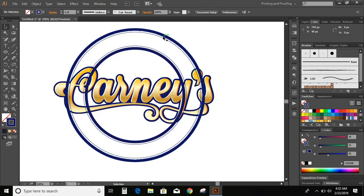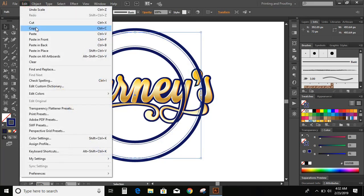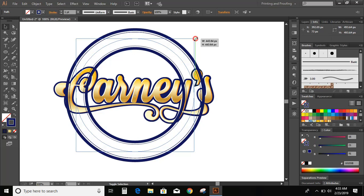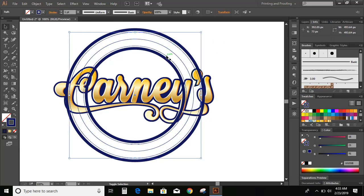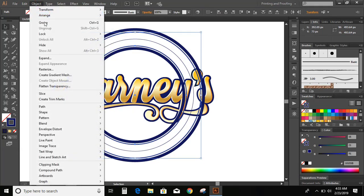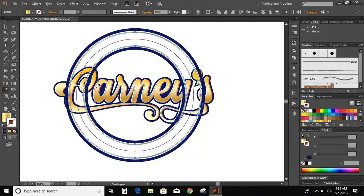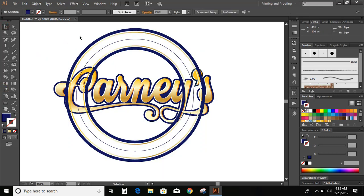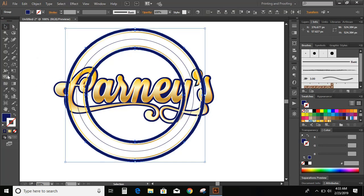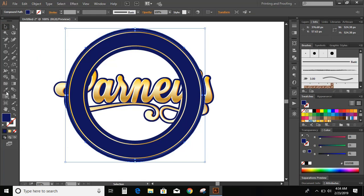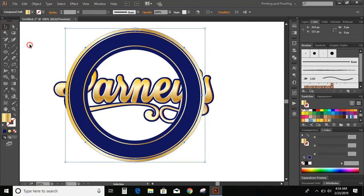Now select this circle, edit, copy, edit, paste in place. And draw another circle on the middle. Now select these two circles, increase the stroke and expand it. Change the color. Now select this and this circle and go to shape builder tool and click here. Now select this and change the color. Change the color.